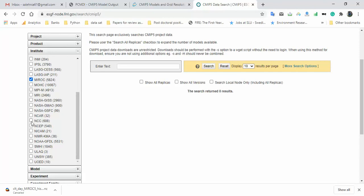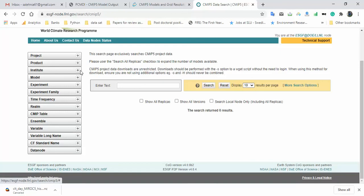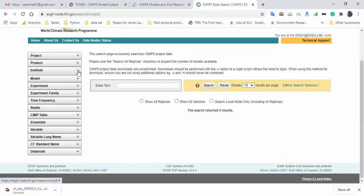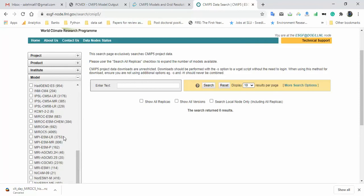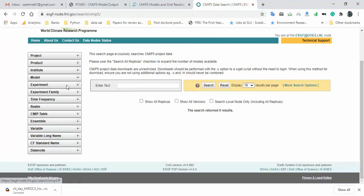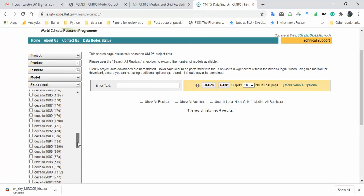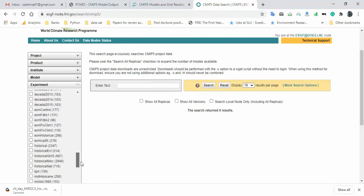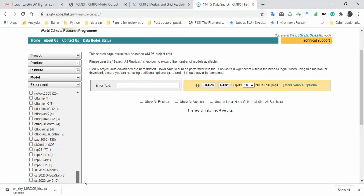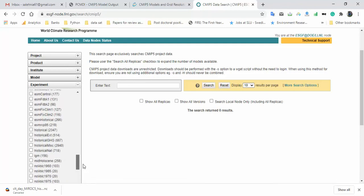For the 'Model' selection, I go to MIROC series and select MIROC5. If I wanted to use HadGEM2, I could select that instead. For 'Experiment,' CMIP5 has two types — near-term (decadal) and long-term (under RCP scenarios). I need to select both 'historical' for the evaluation phase and an RCP scenario for future projection.